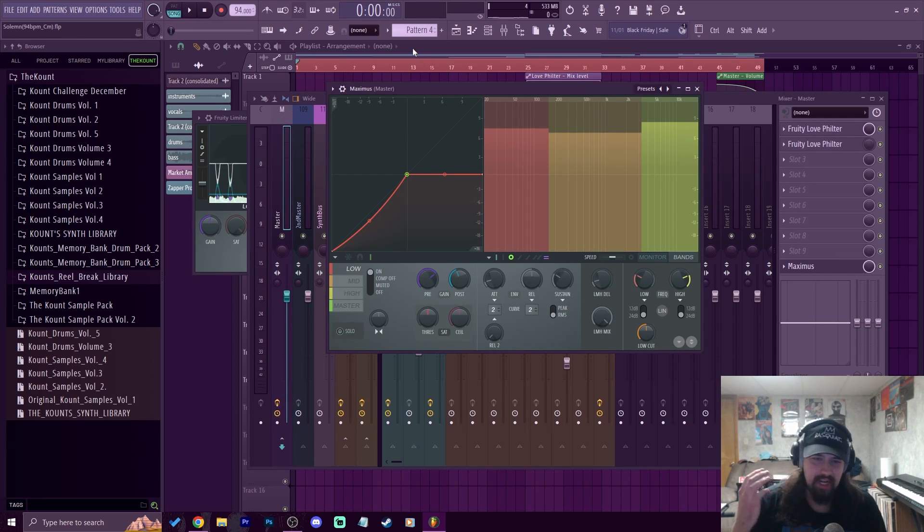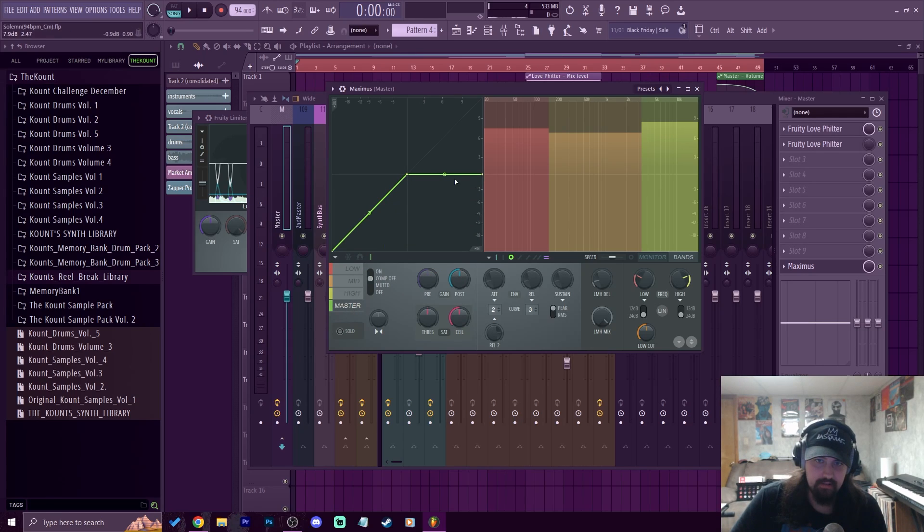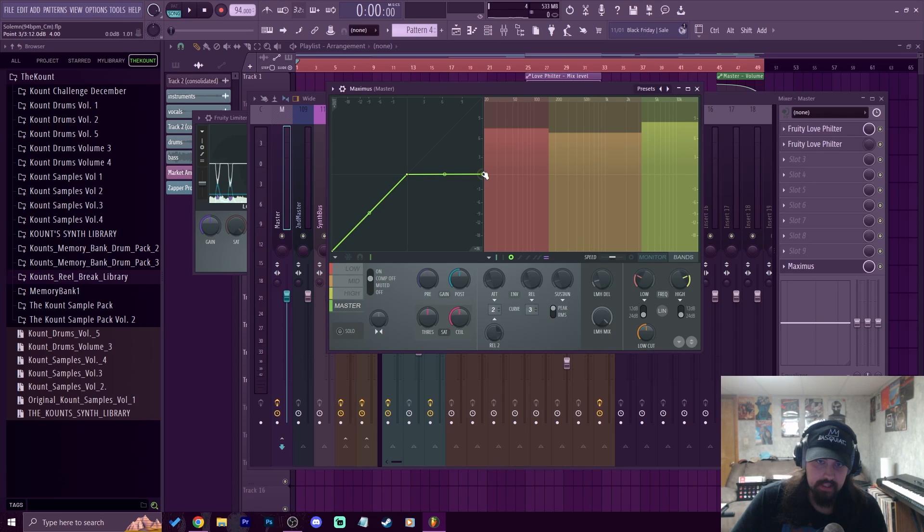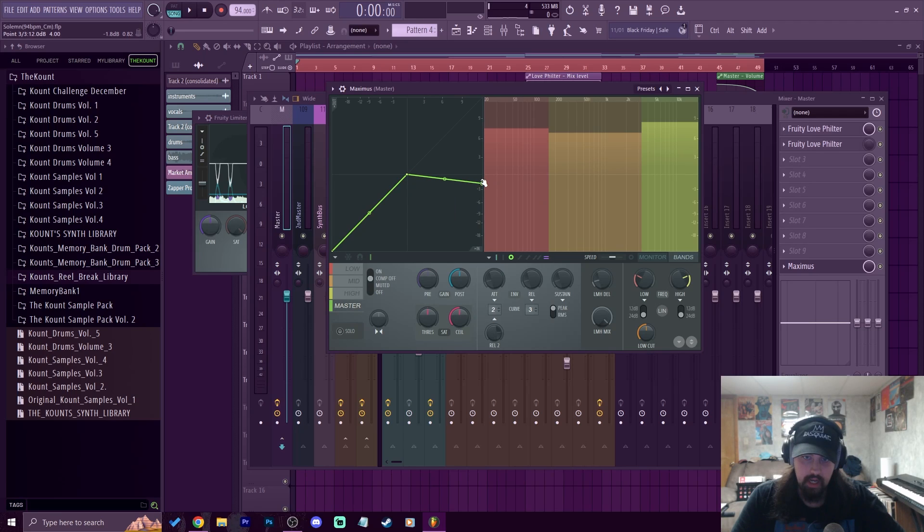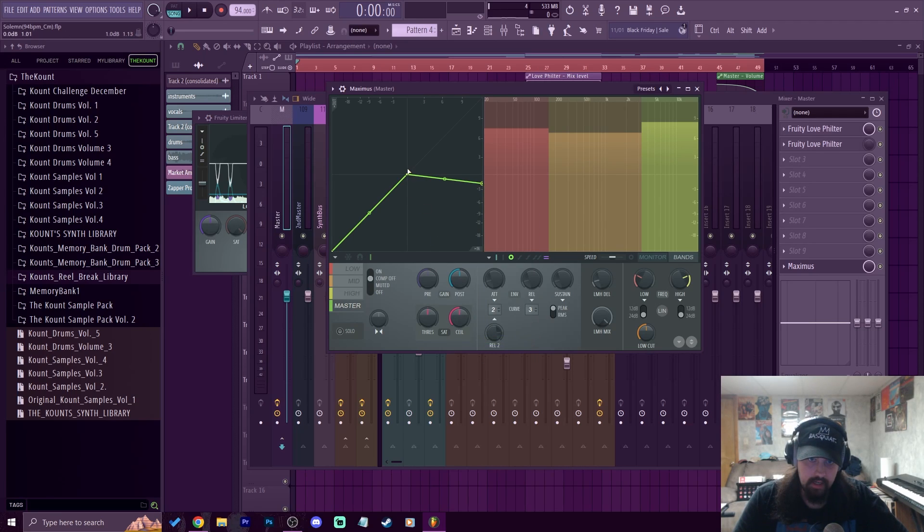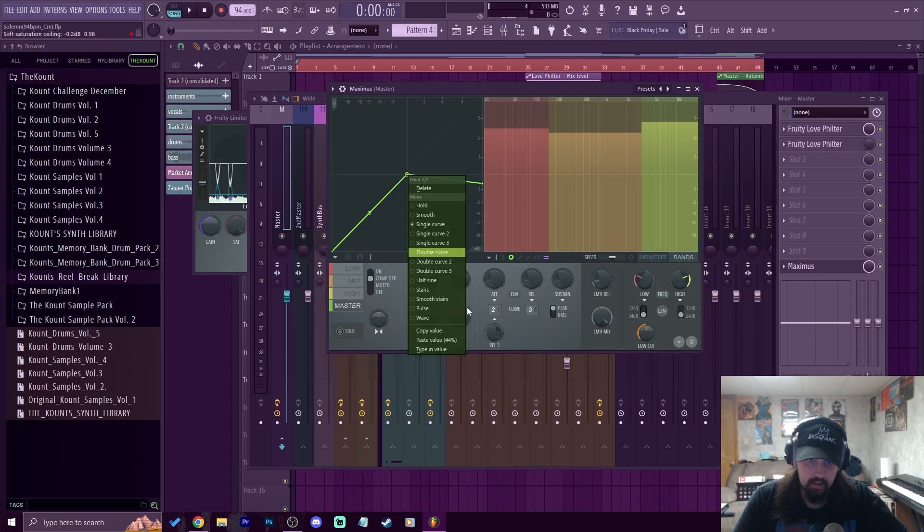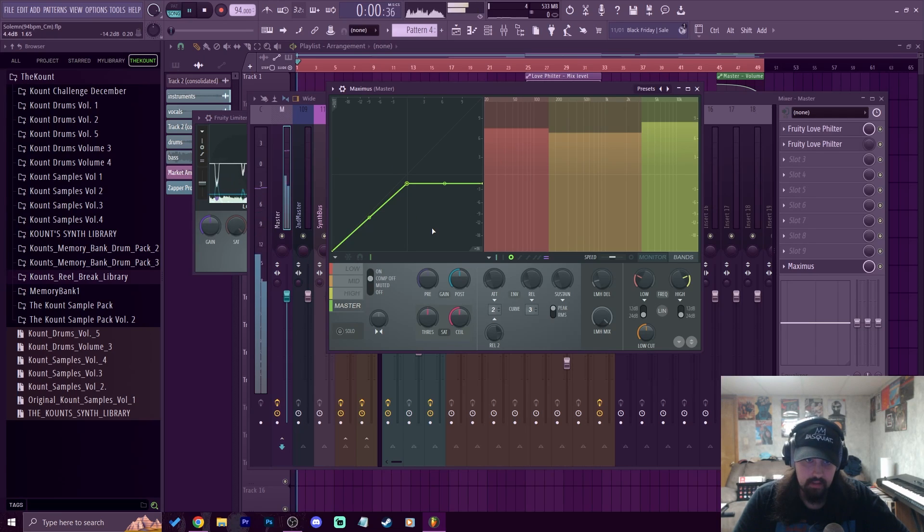So now we got it loud enough to the level that we want. What we really got to do is set a ceiling right now. If we see this right here, this is hitting right at zero. Let's bring this down to like negative 1.6. Once again up here we can see where it's at. So if I bring this down, we'll do negative 1.8 and I'll copy the value and paste it right here. And we want to make sure we're doing this on the master tab so it's affecting all of it. Now it should be limited right at negative 1.6.